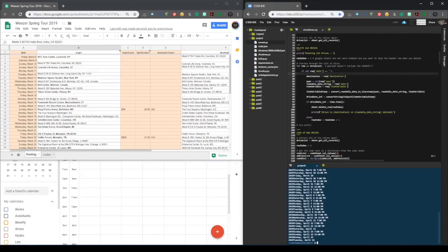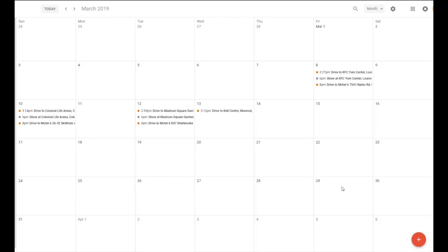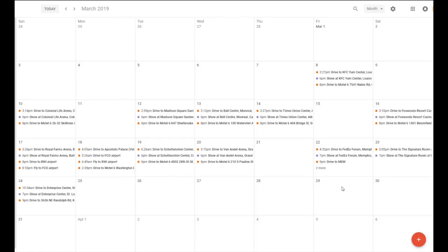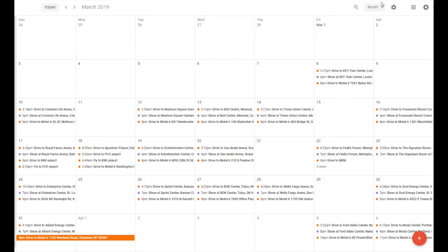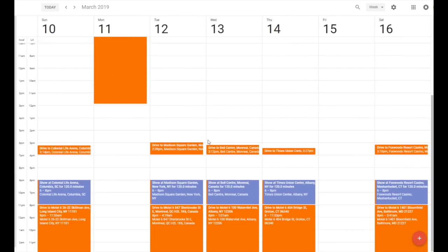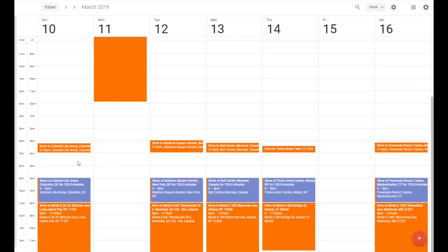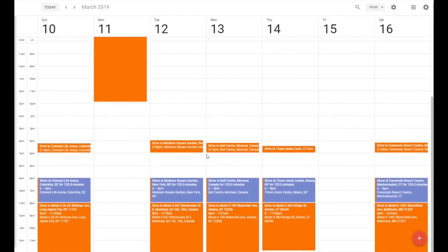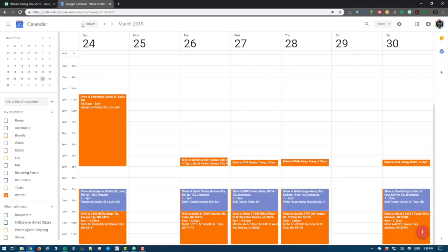Here we are in the CS50 IDE. Here's the code. Python drive times — run. Here's the month of March. Let's switch to week view. You can see the drive to the show. Here's when I'm going to warm up, have some dinner. Here's the show, and then the drive after the show to the next hotel. And so on. Should be a fun spring.